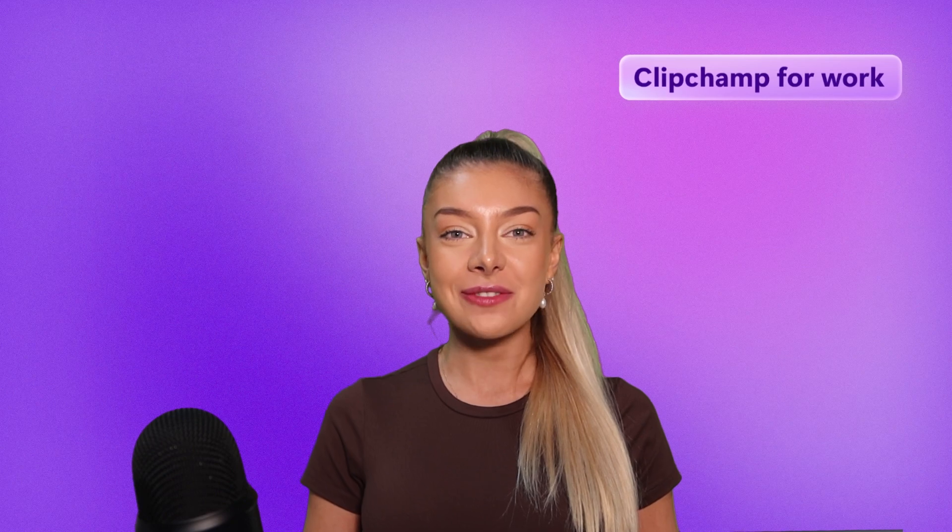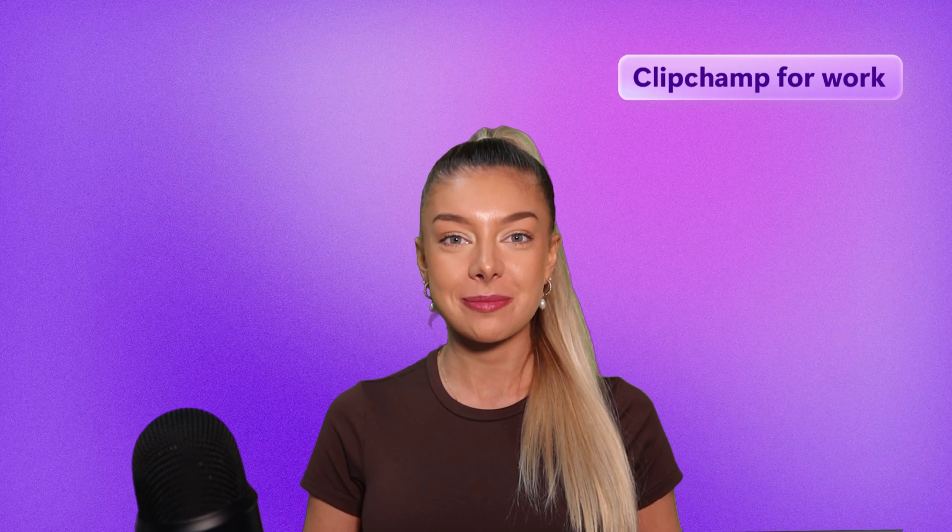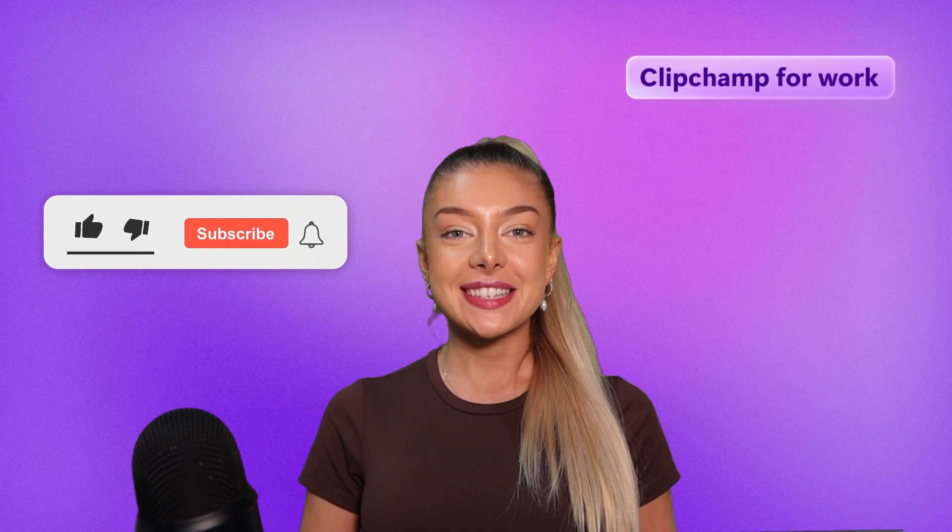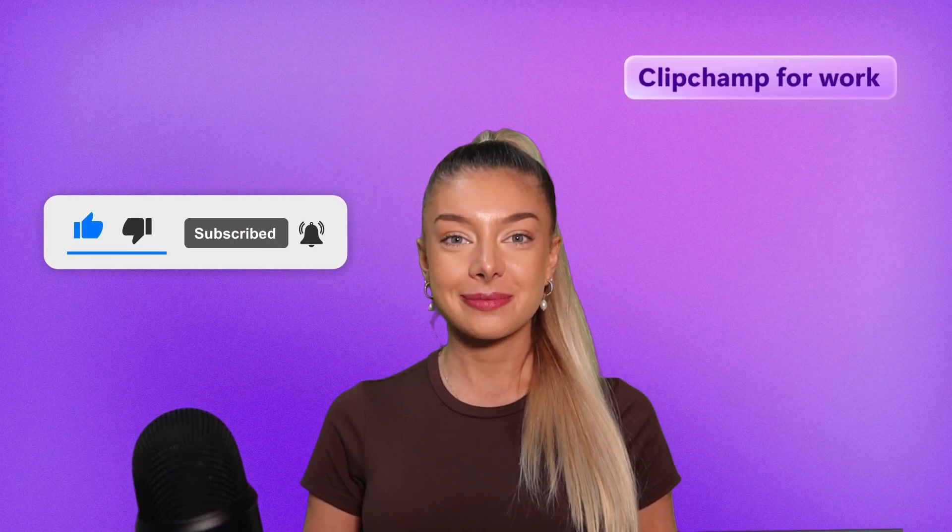And that's how you can add an AI voiceover to any video for work with Microsoft Clipchamp. Don't forget to like and subscribe for our weekly for work videos. I'll see you next time.